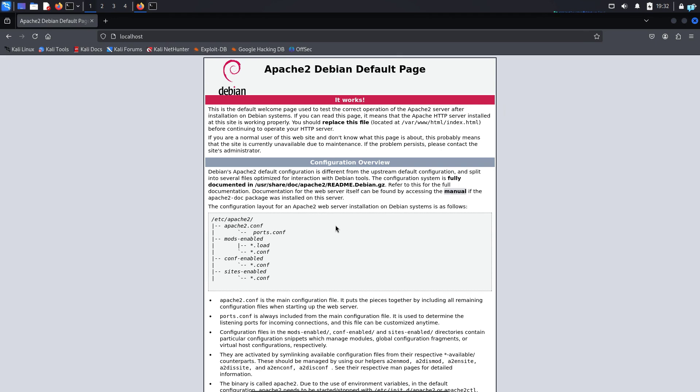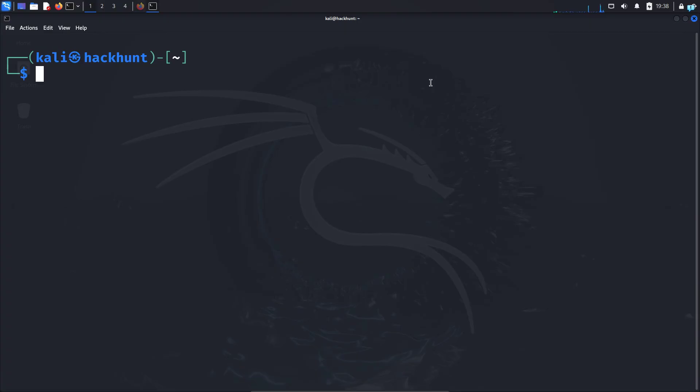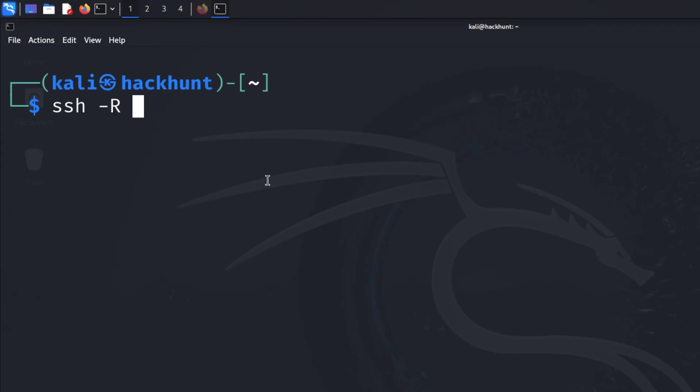So now let's port forward so that we can access this web server over the internet. I'll go back to my terminal and type ssh space dash capital R for remote port forwarding space port 80 of the remote port colon localhost colon port 80 of my local port space servio.net.